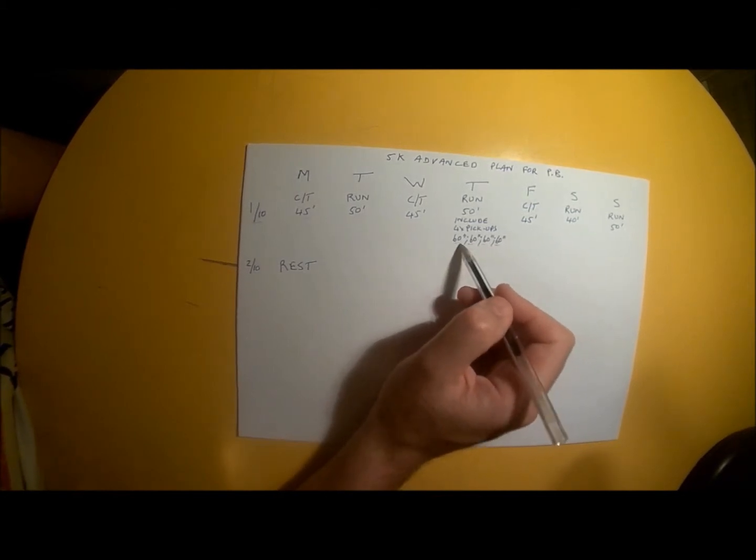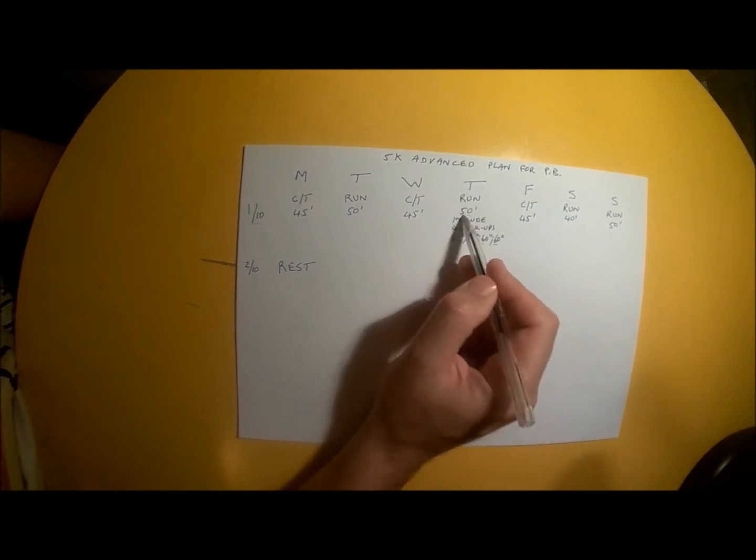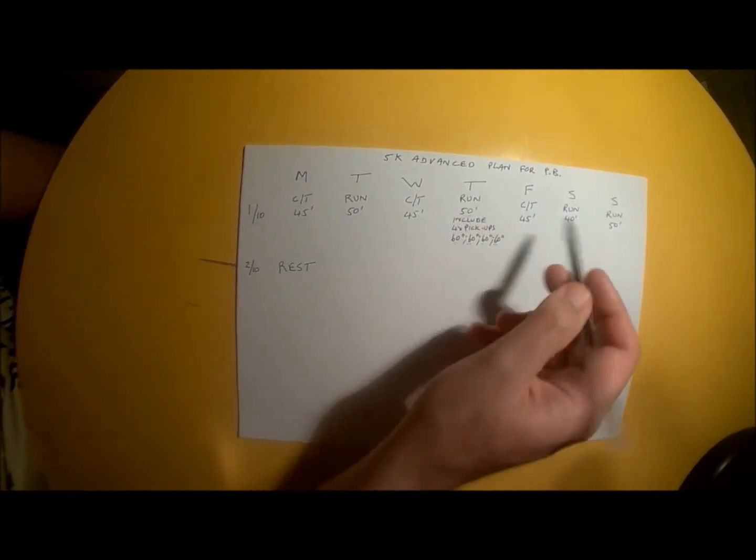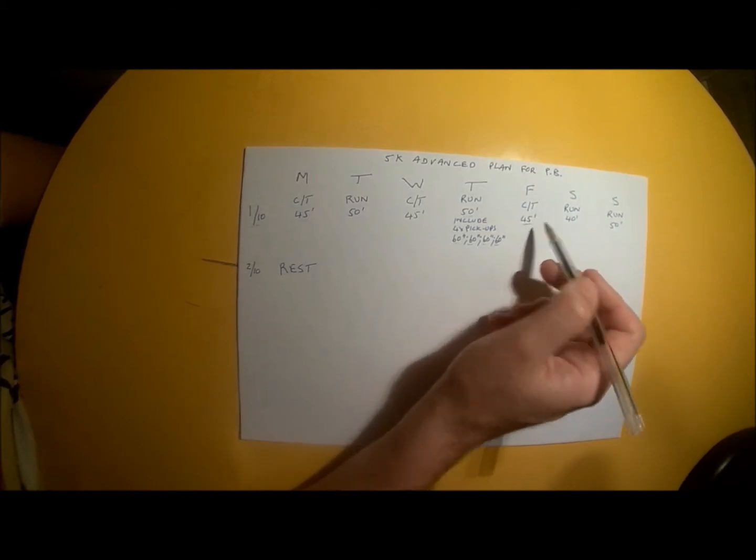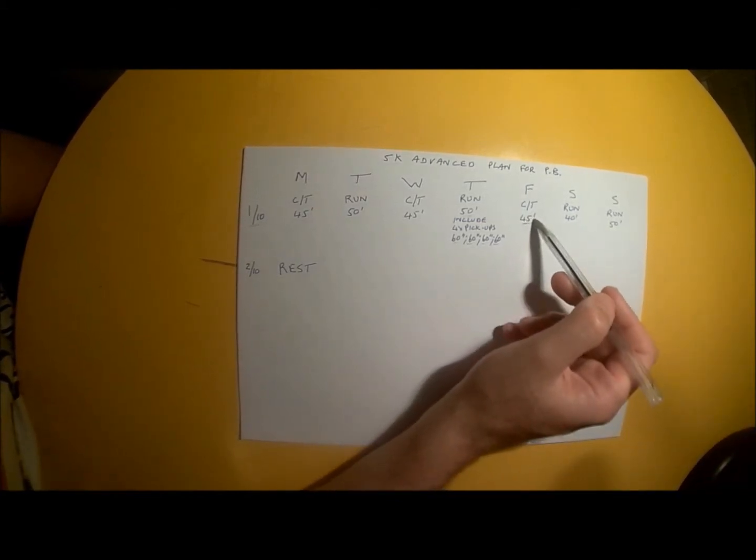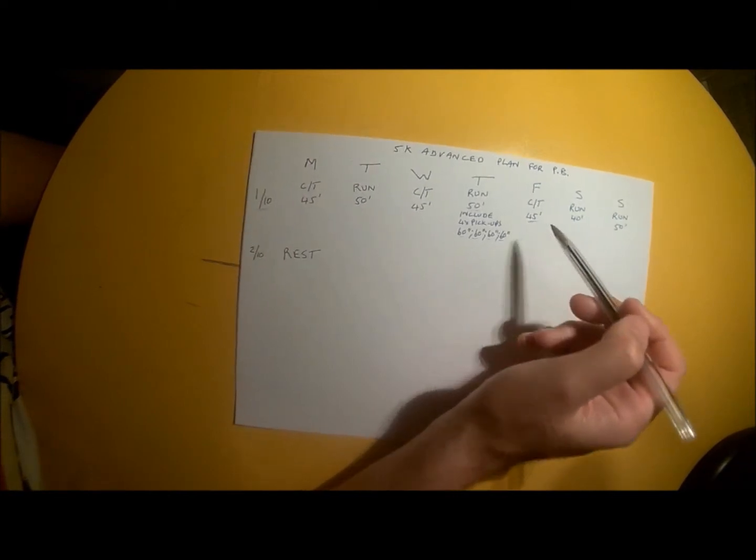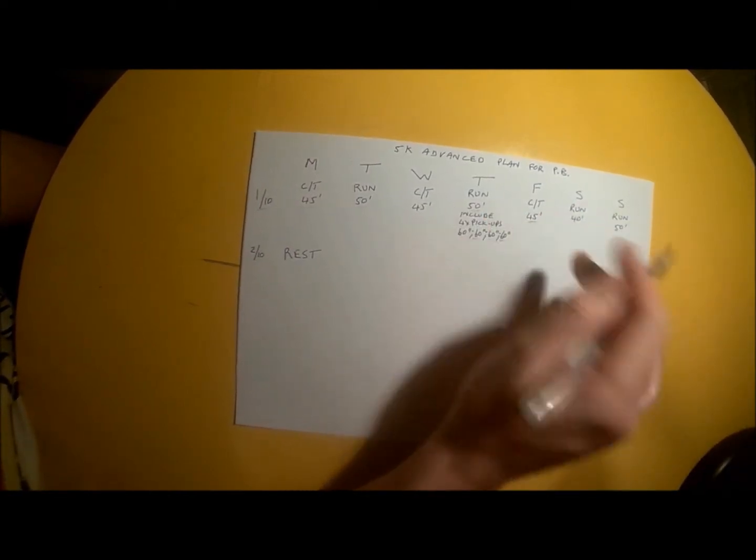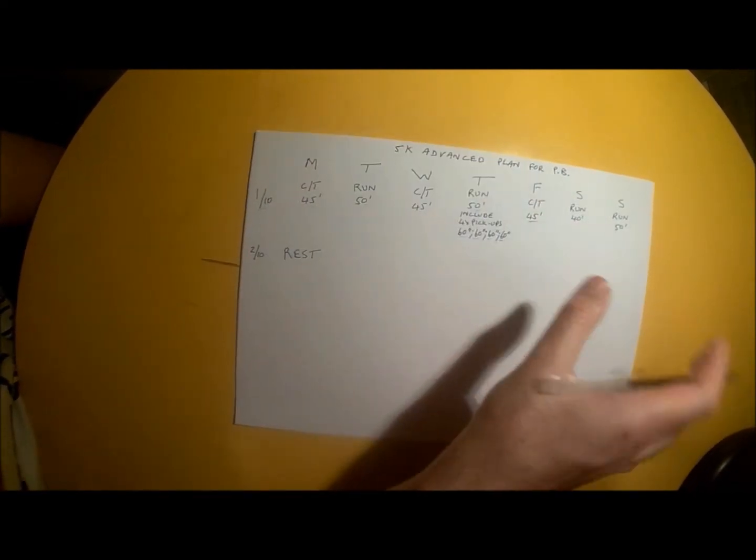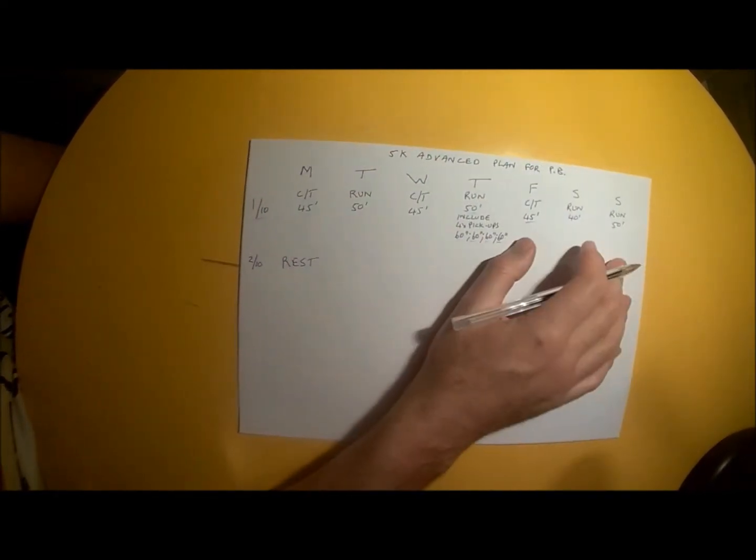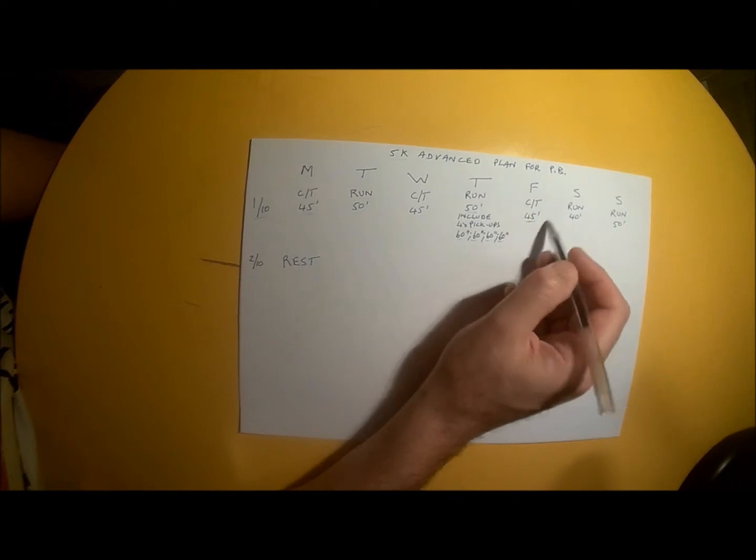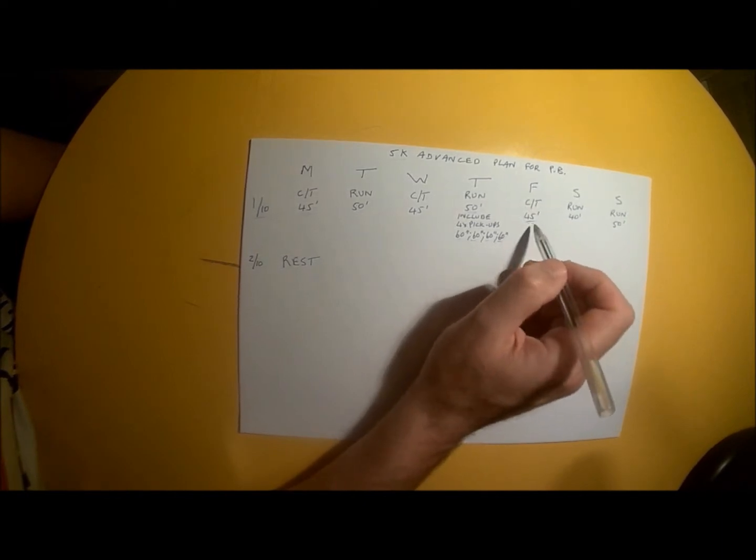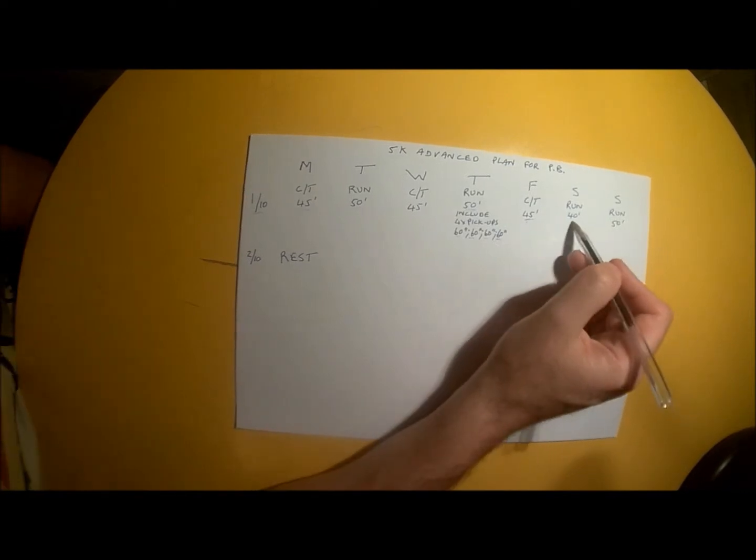Friday is back to cross-training with 45 minutes of swimming, cycling, spin bike, elliptical, rowing machine, or a combination—anything that does not involve walking or running.